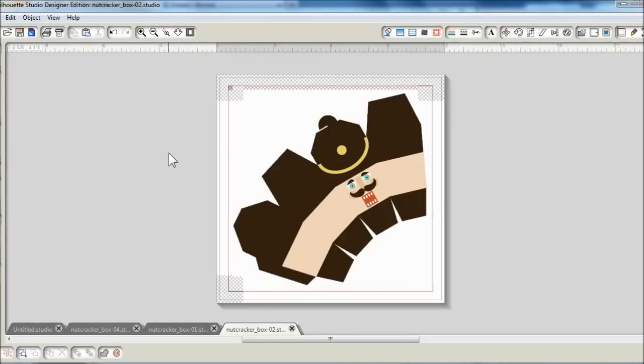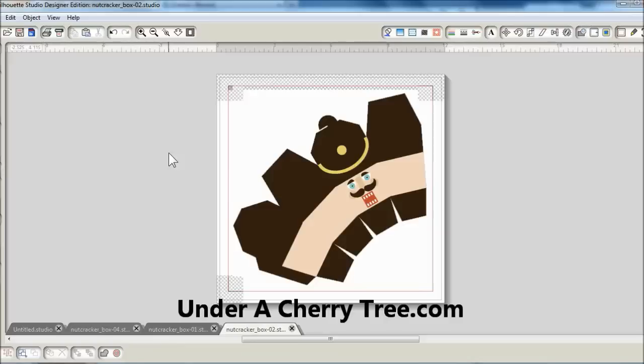And so try it out, have fun with this set. And if you need the written instructions, just head back to my blog under acherrytree.com. And thanks for watching this video. Bye!